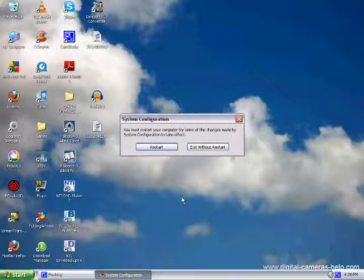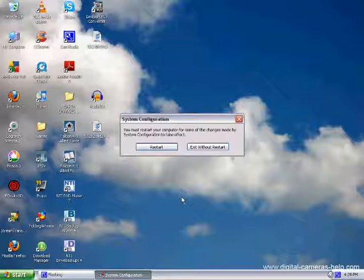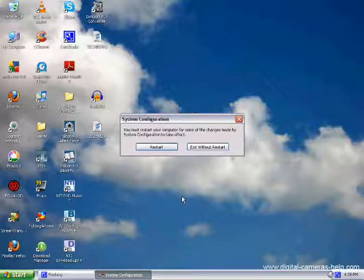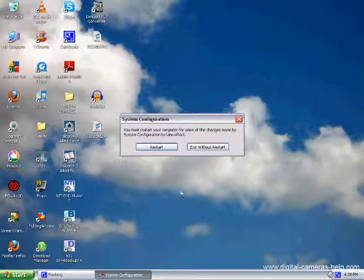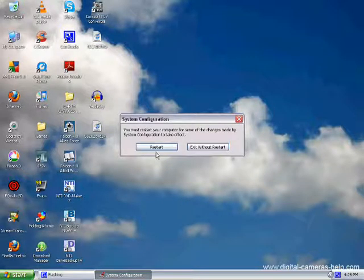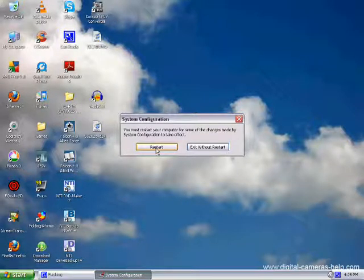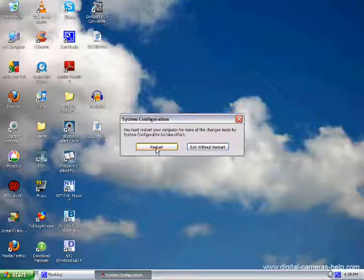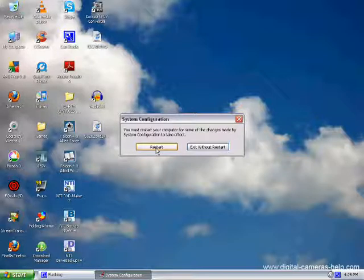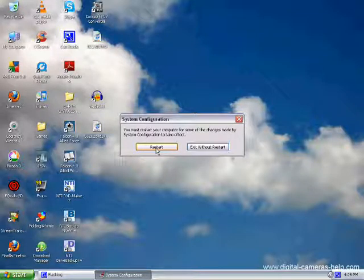You'll be presented with a System Configuration dialog box saying you must restart your computer for some of the changes made by the System Configuration to take effect. What you would do with this step is just click Restart. We're not going to do it because I'm recording. But, once you click Restart, your PC will restart and reboot, and it'll be much quicker starting, and everything will run much quicker.